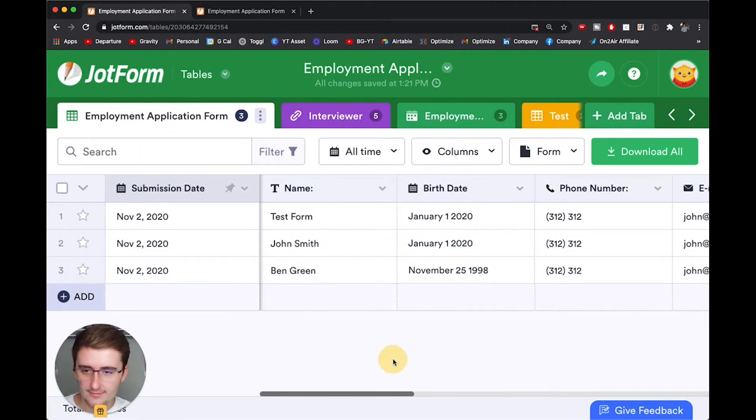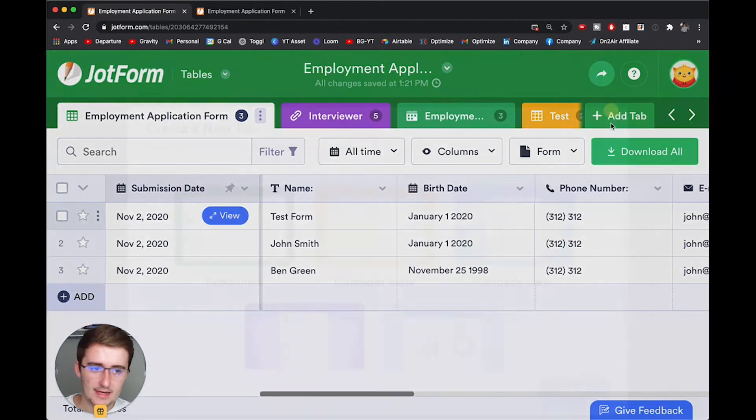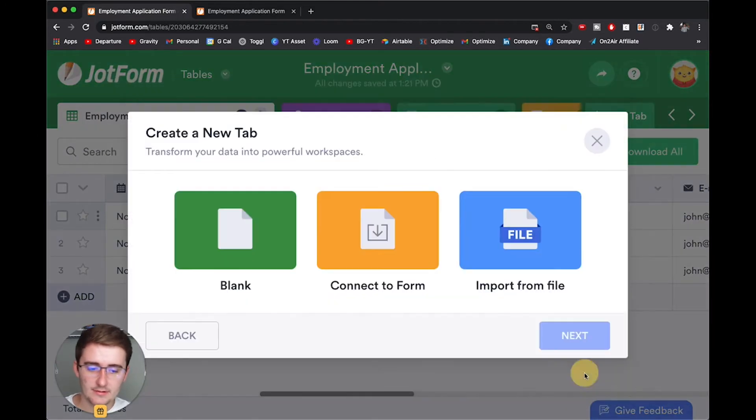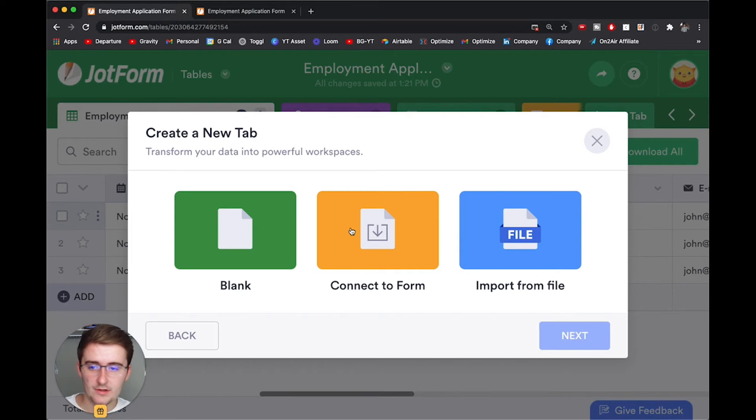Now, if I click off of that and I want to add a new tab, I can add another table view and I can add another form. So you do that by going through these steps.